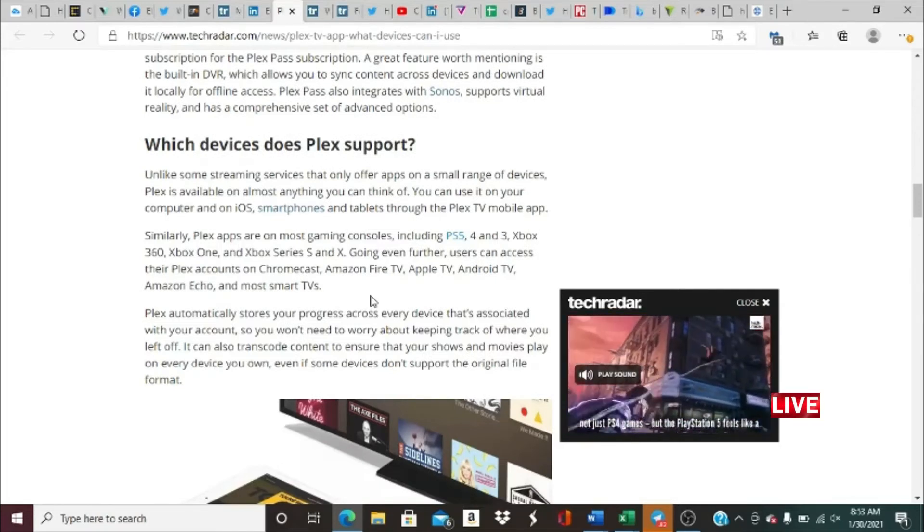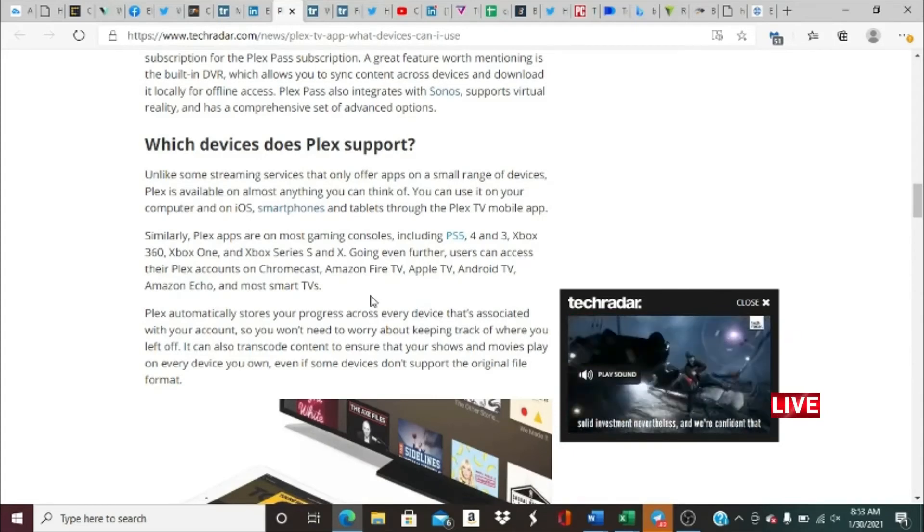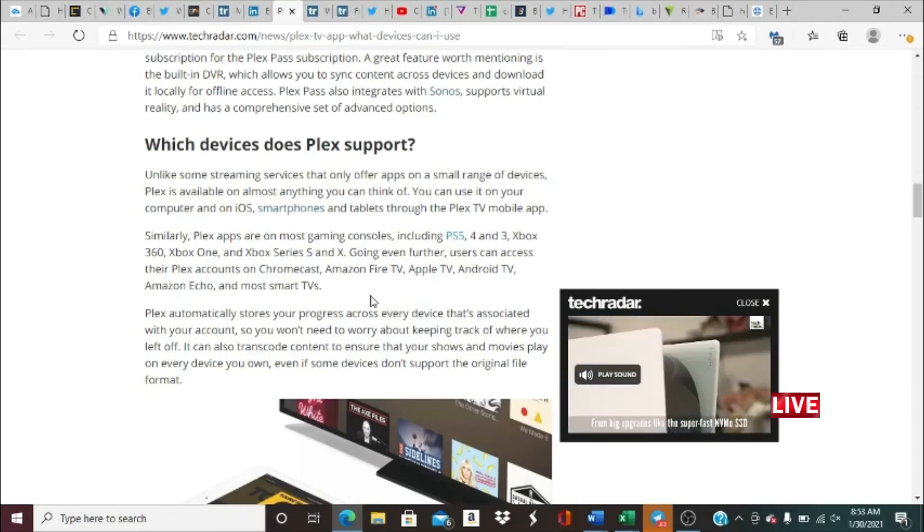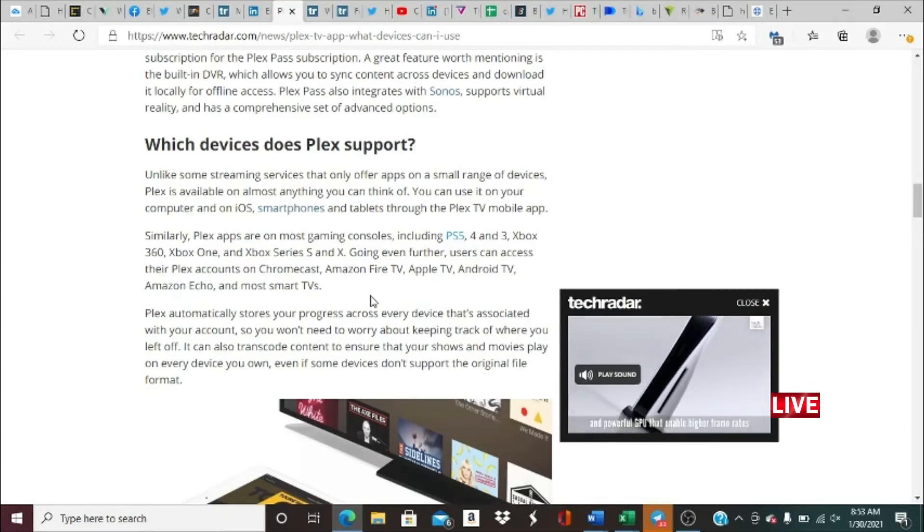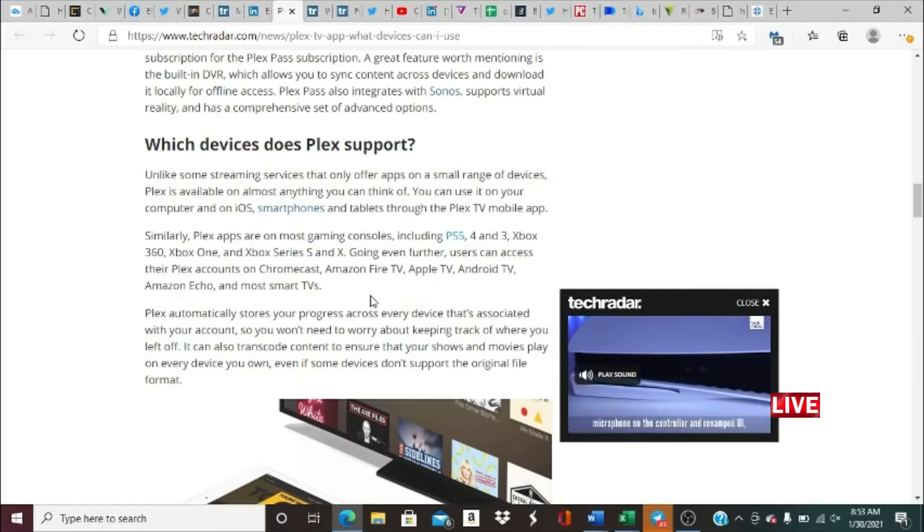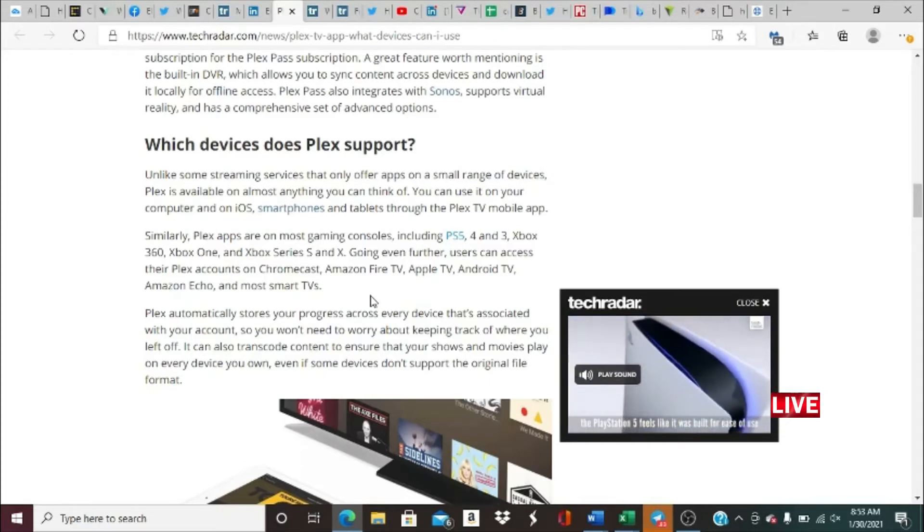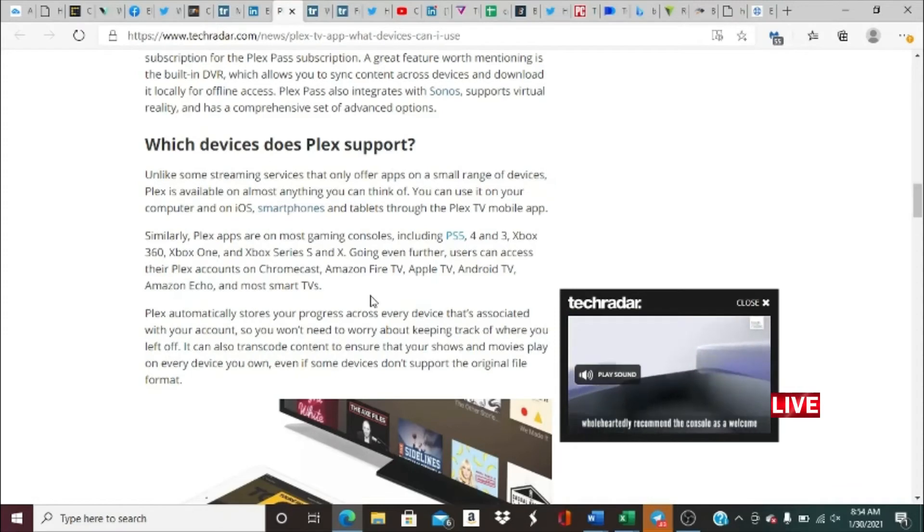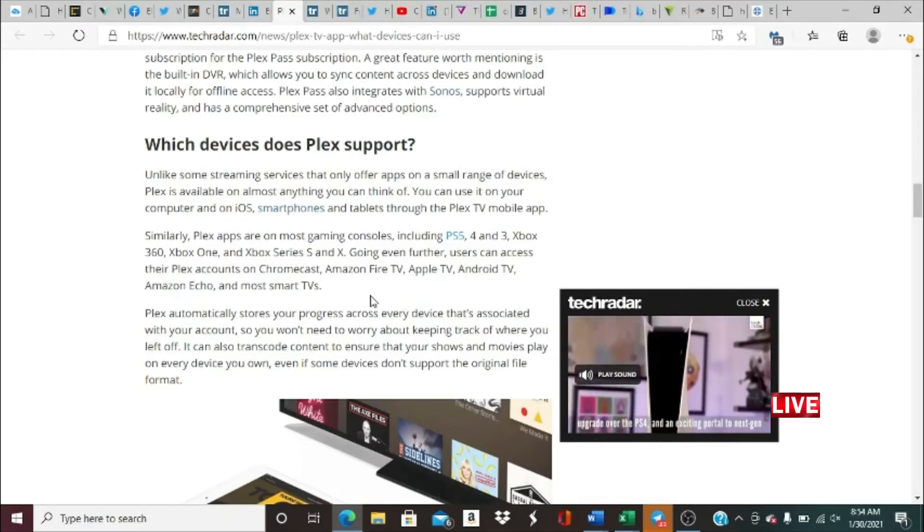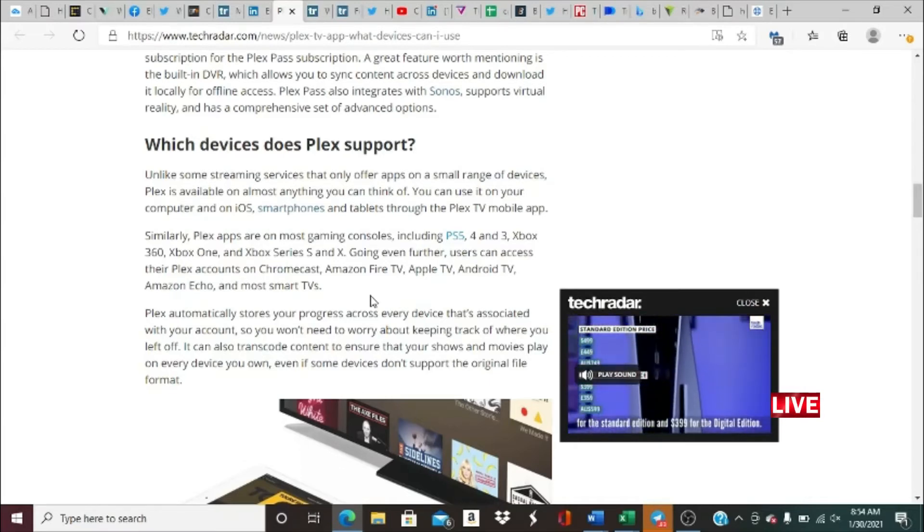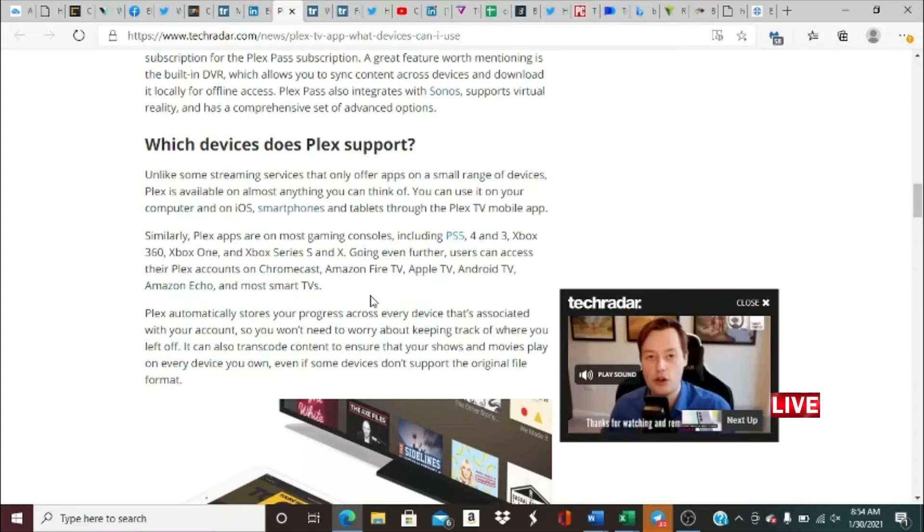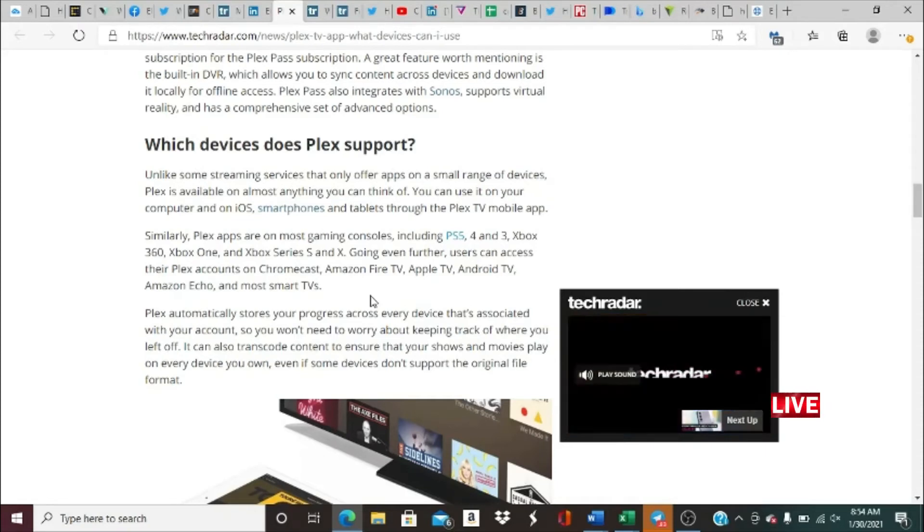Which devices does it support? Unlike some streaming services that only offer apps on a small range of devices, Plex is available on almost anything you can think of. You can use it on your computer and iOS smartphones and tablets through the Plex TV mobile app. Similarly, Plex apps are on most gaming systems, including the PS5, PS4, PS3, Xbox 360, Xbox One, Xbox Series X and S. Going even further, users can access their Plex accounts on Chromecast, Amazon Fire TV, Apple TV, Android TV, Amazon Echo, and most smart TVs as well. Plex automatically stores your progress across every device that associates with your account, so you don't need to worry about keeping track of where you left off. It can transcode content to ensure that your shows and movies play on every device you own, even if some devices don't support the original file format.